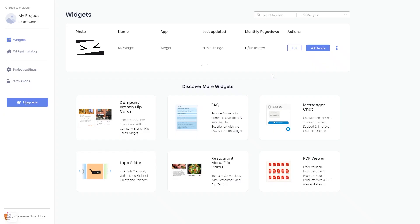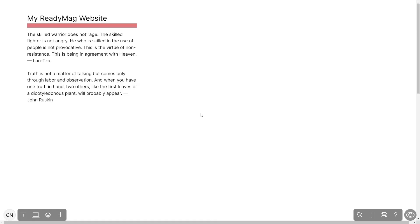Remember, you can always return to the widget and keep on editing it. Now let's head to the ReadyMag editor.